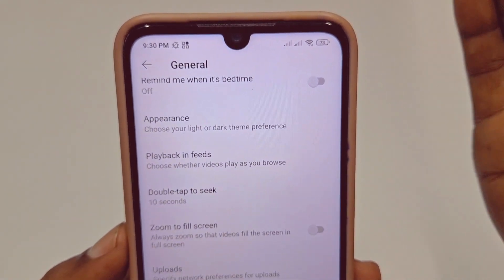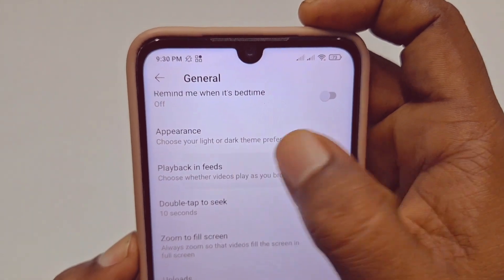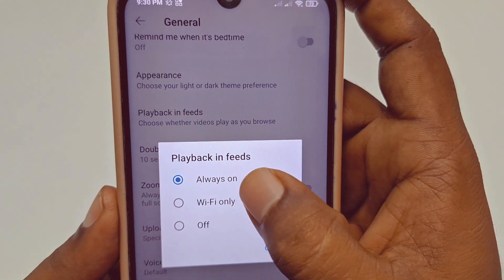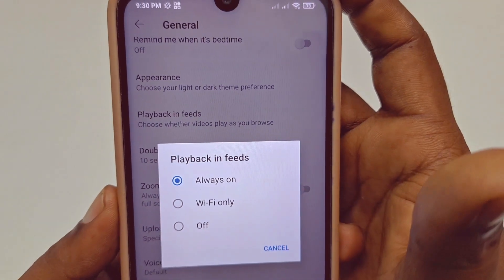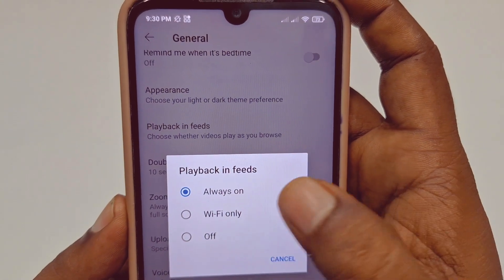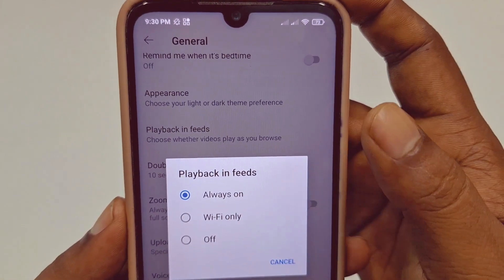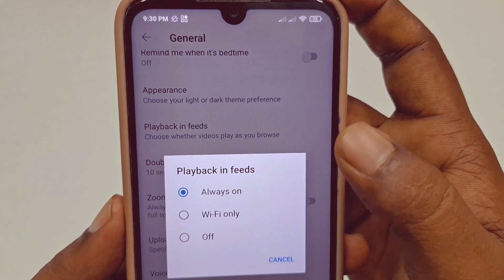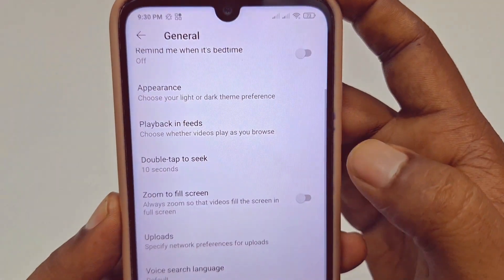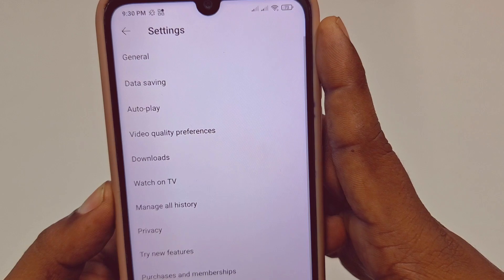Just tap on it and you can see it is set to Always On. You can turn it off, or you can choose Wi-Fi Only if you have Wi-Fi. Let me turn it off, and then just go back.